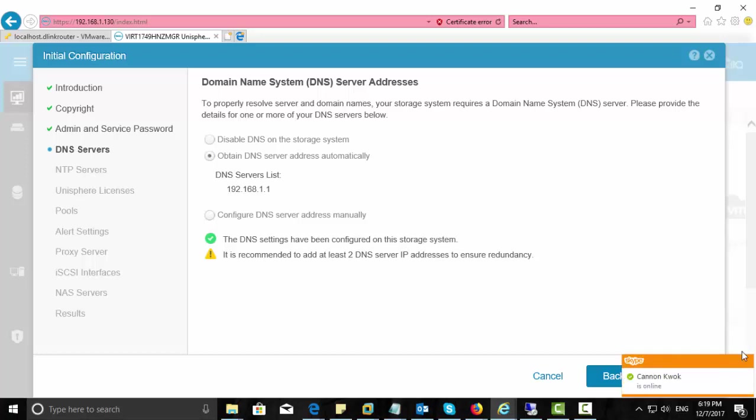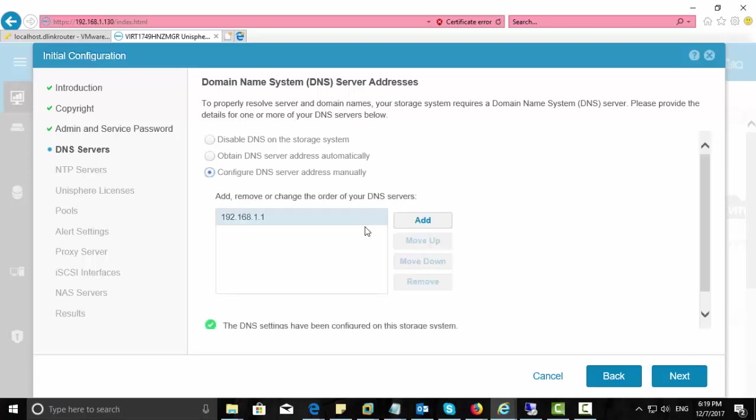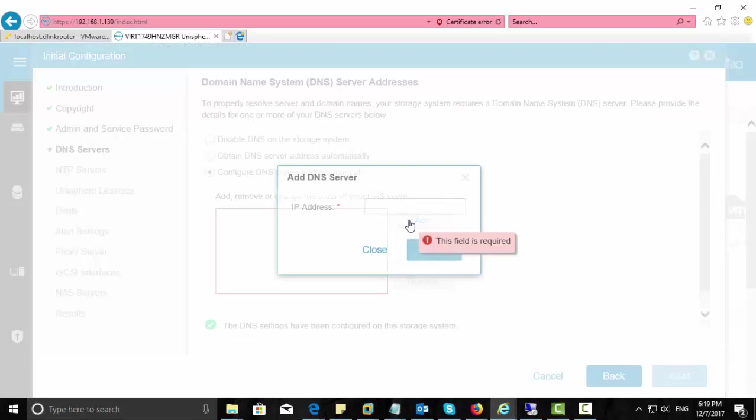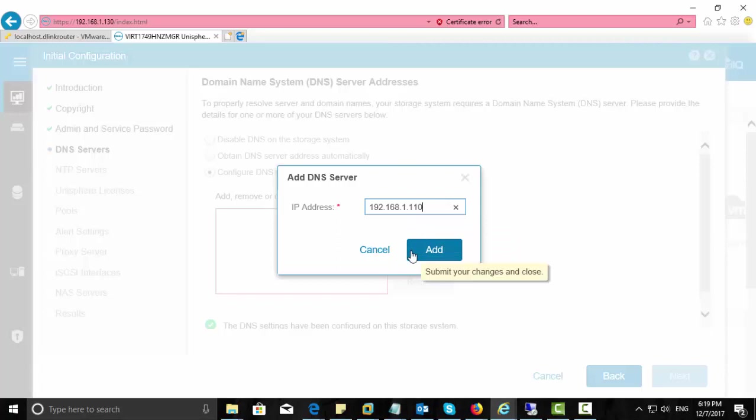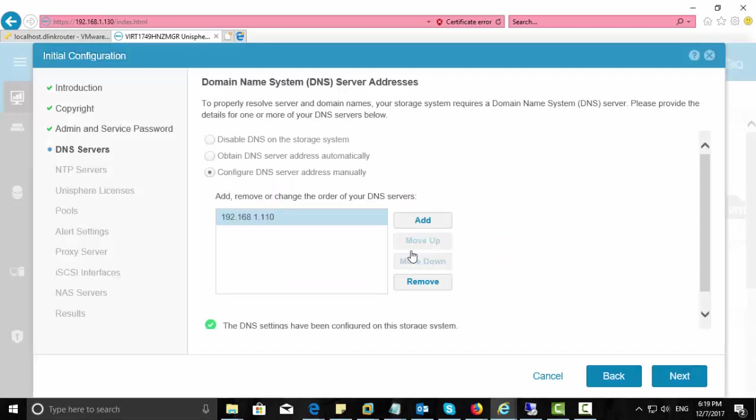Click next. Add your DNS server. Here it automatically chose my gateway as a DNS server, so my DNS server is different. So I just remove the existing one and add a new one. Click next.